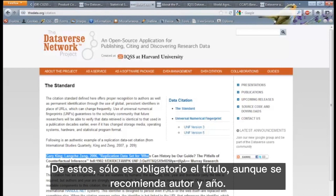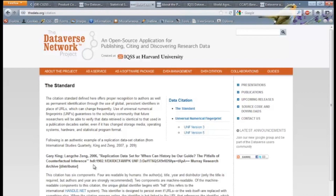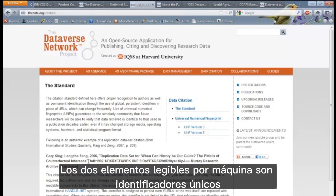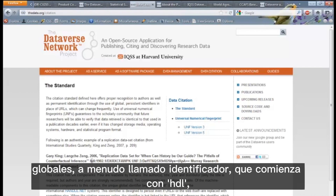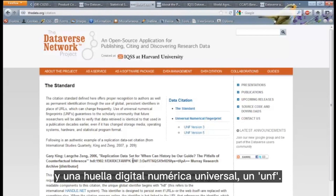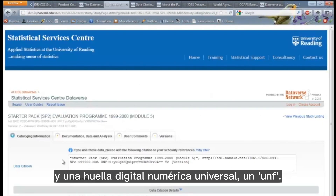Of these, only the title is compulsory, although author and year are recommended. The two machine readable elements are a unique global identifier, often called a handle, beginning with HDL, and a universal numeric fingerprint, a UNF.